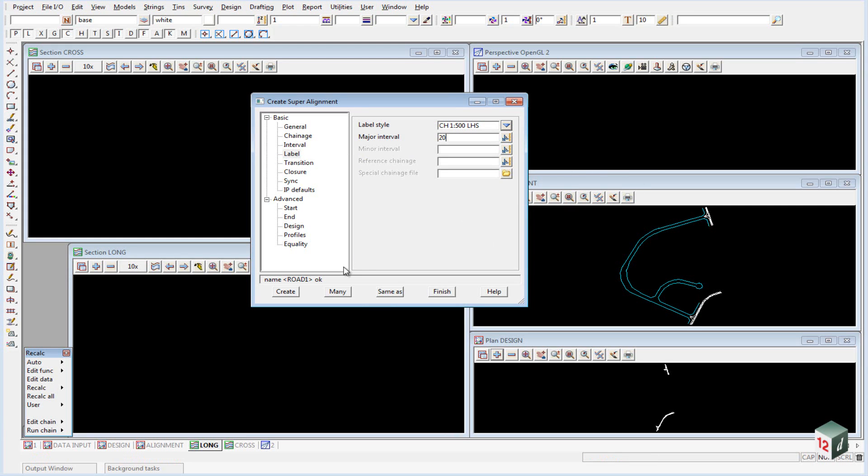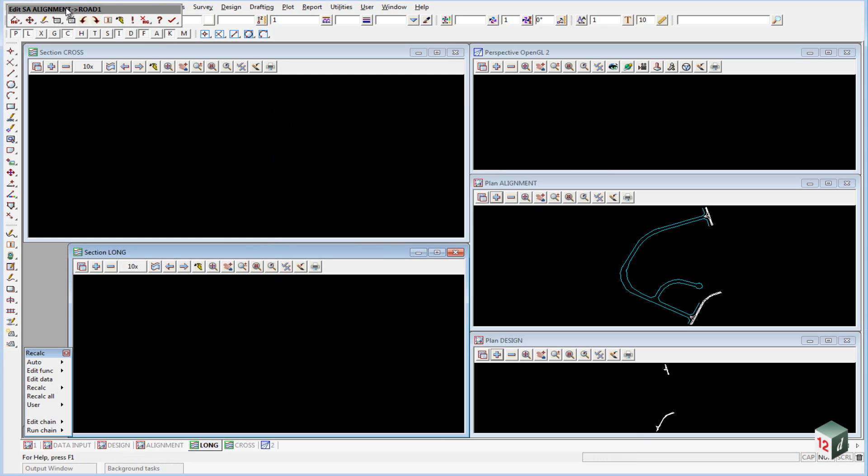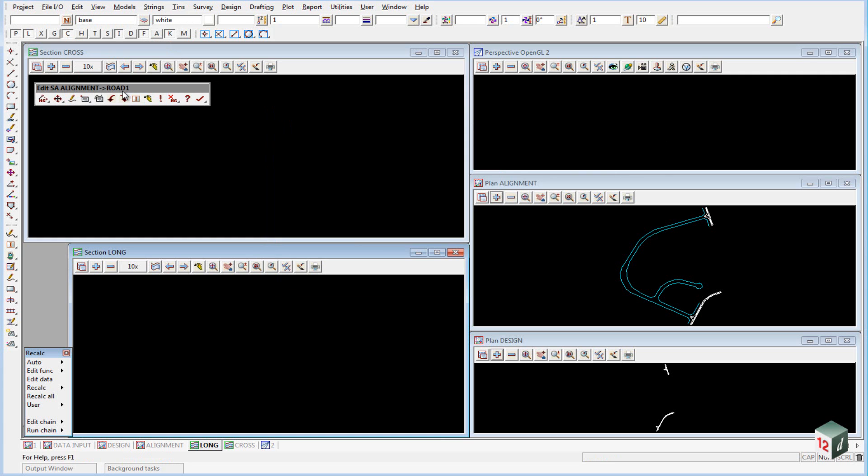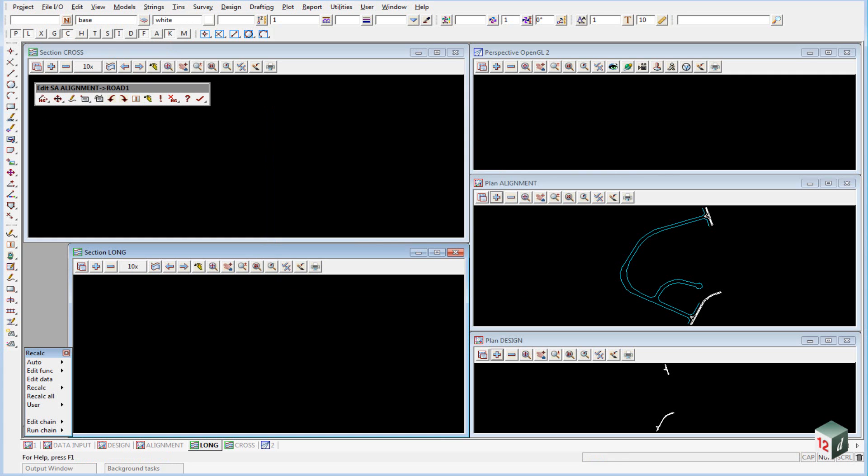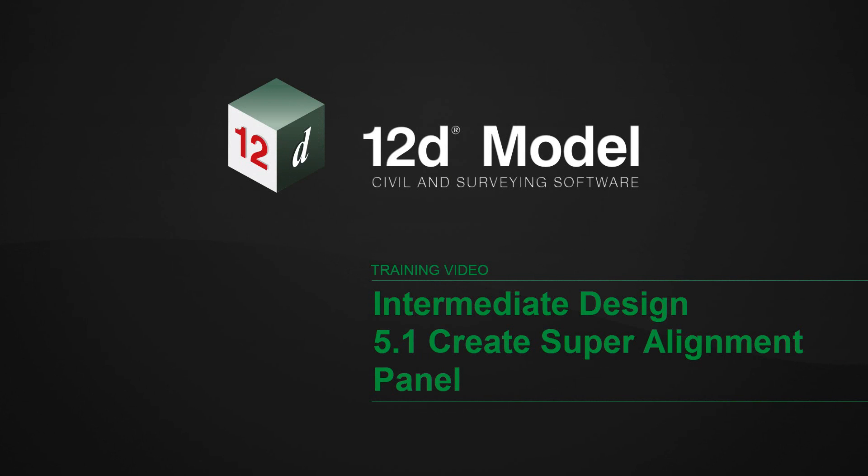We can then click on Create, and this will open up a new toolbar, which is the Edit Super Alignment toolbar for Road Number 1, shown on the screen. Thank you.